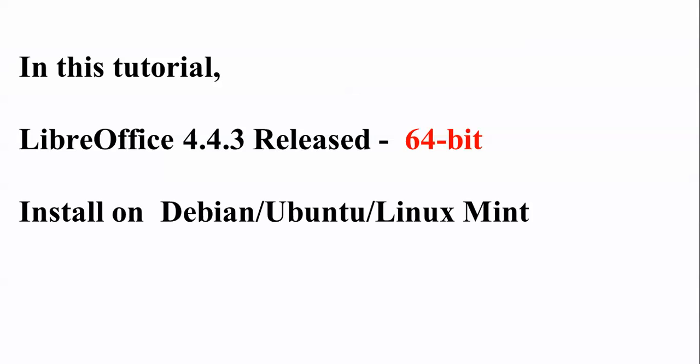Hello everyone, welcome to the Cloud Network. In this tutorial, I am going to show you how to install LibreOffice 4.4.3, the latest 64-bit version.